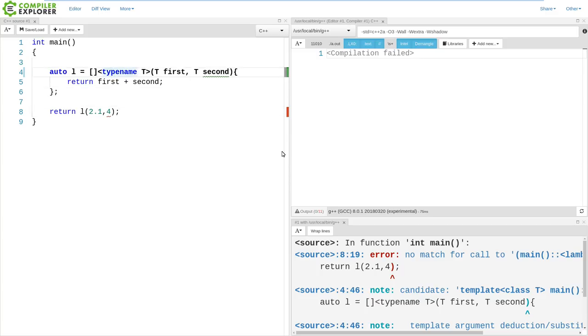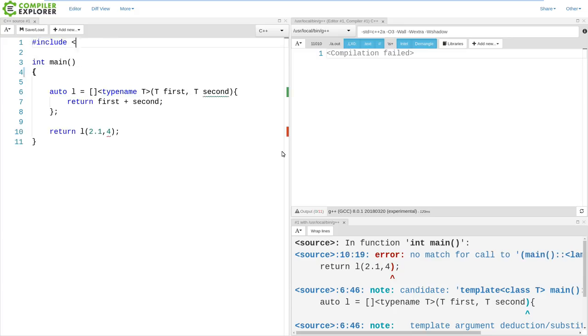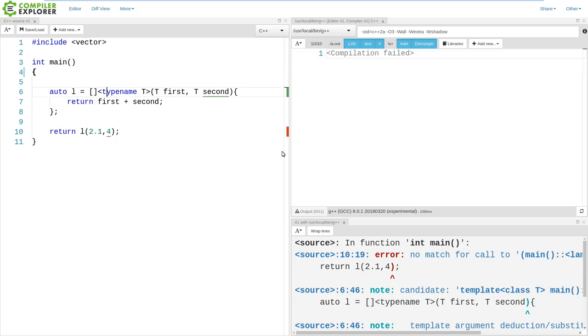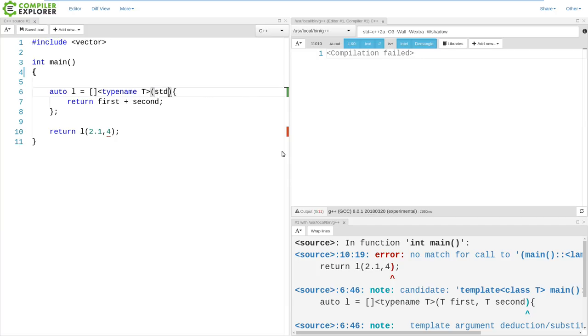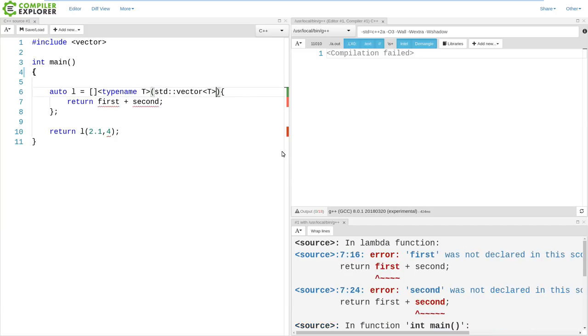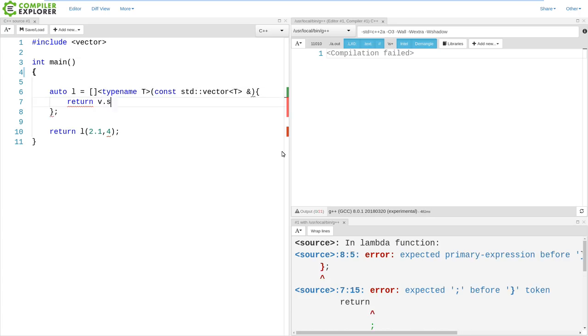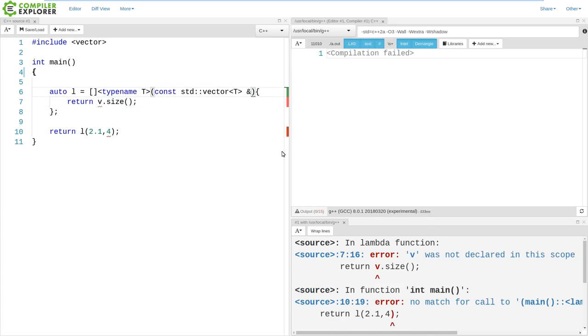I would say there is also another use case for it. That would be if we wanted to somehow constrain the types that are passed to our lambda. In this very simple use case, we're not going to get any kind of real advantage here, but let's go ahead and give it a shot and say we want this to be a vector of anything. Something like this.